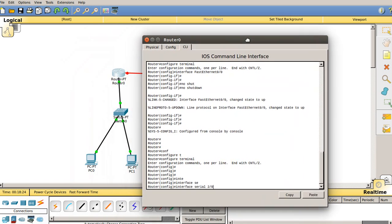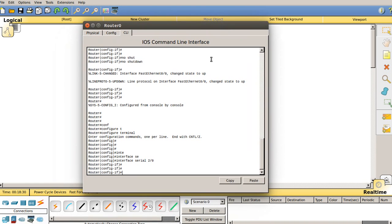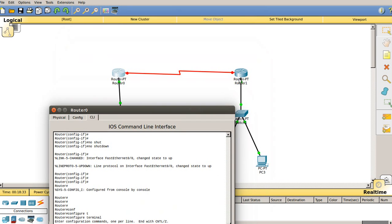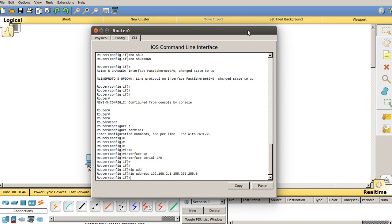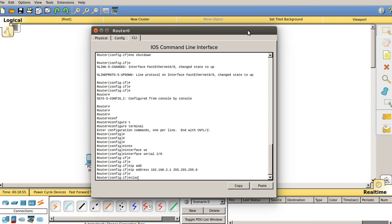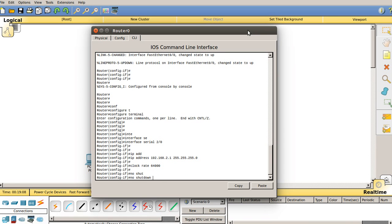Within configuration mode, type 'interface serial 2/0' since the router is connected via the serial 2/0 port. Press Enter, then type 'ip address 192.168.3.1' followed by subnet mask '255.255.255.0'. Next, provide the clock rate — note that clock rate is only configured on the DCE side, not the DTE side. Type 'clock rate 64000' as the default value. Finally, type 'no shutdown' to switch the port on.